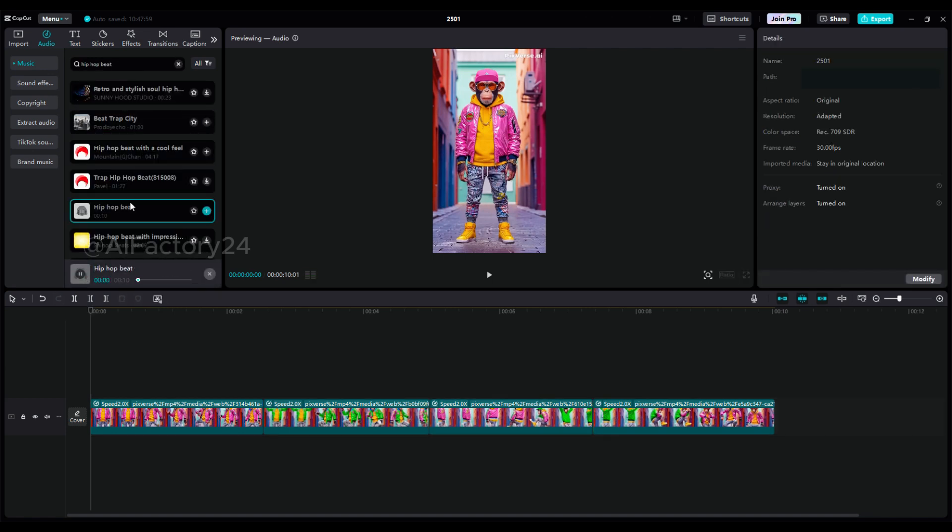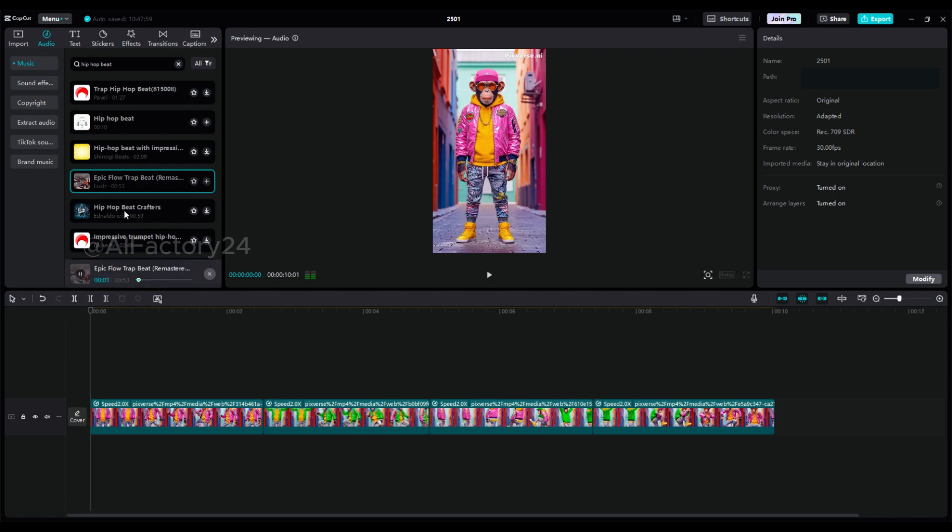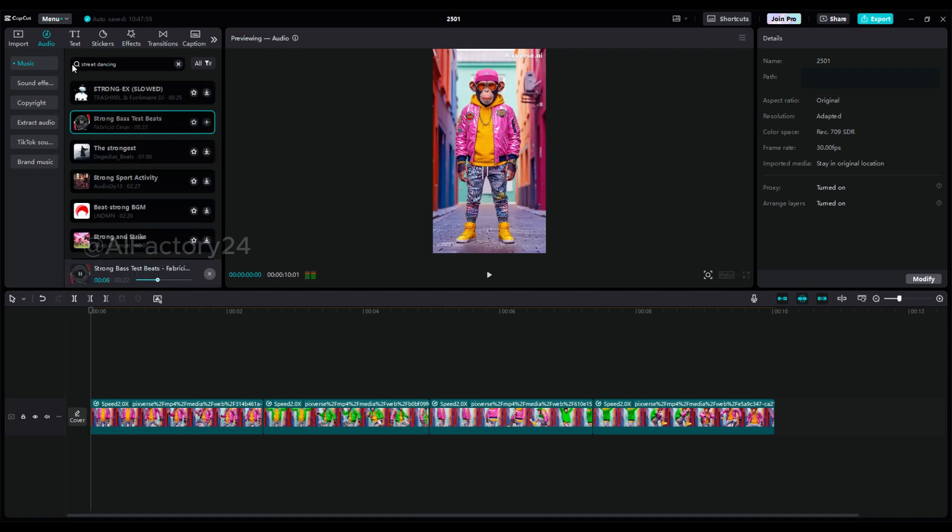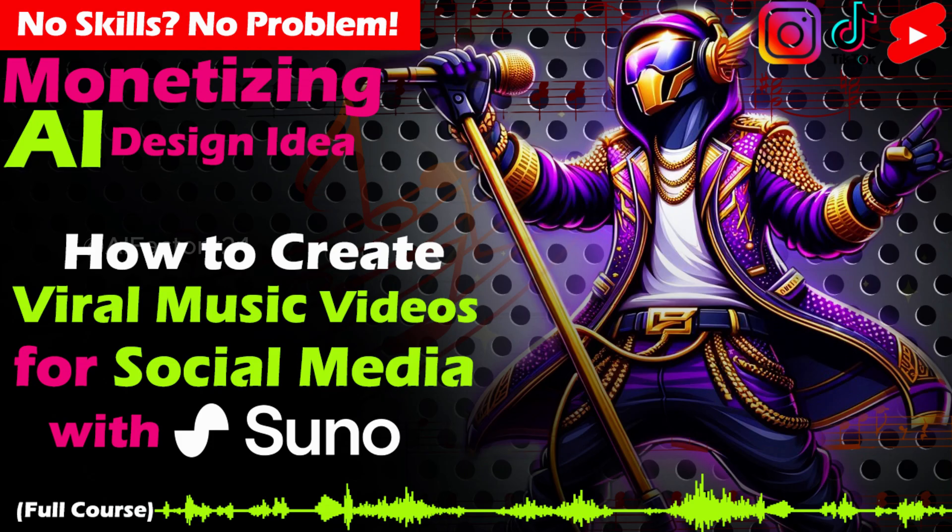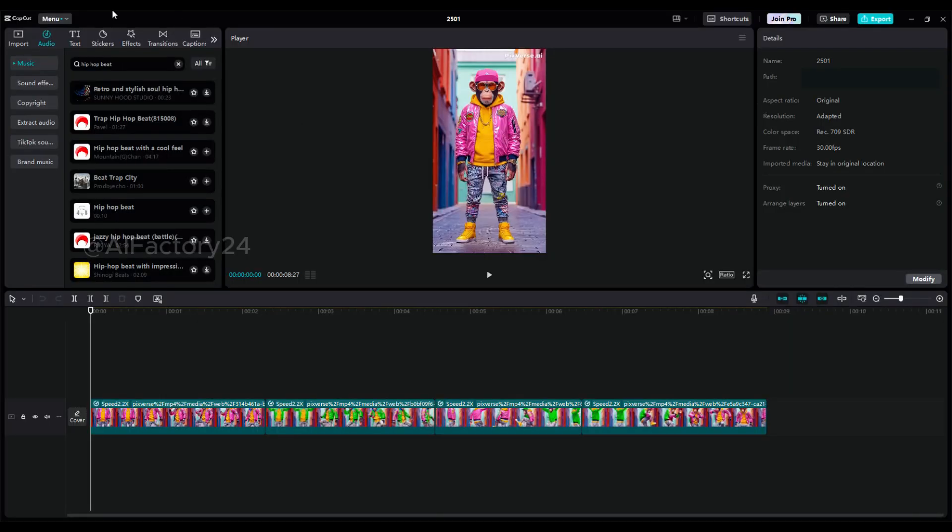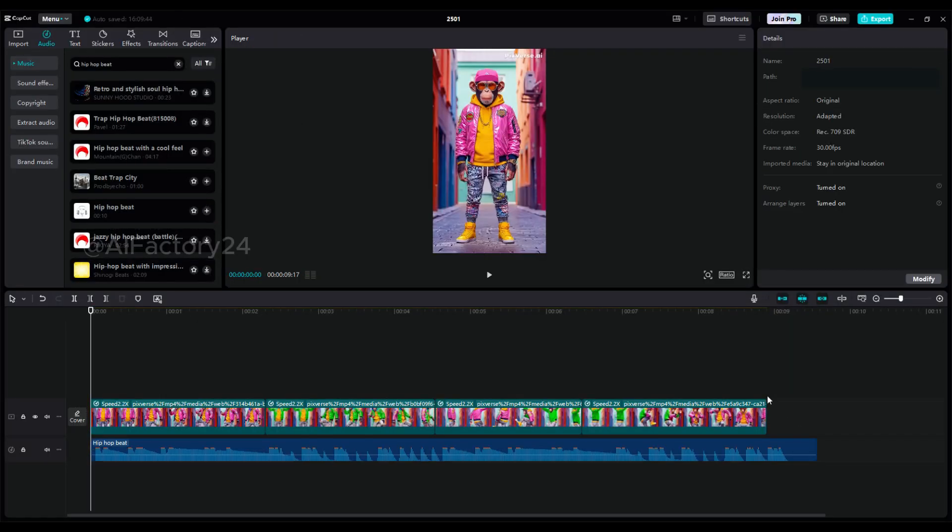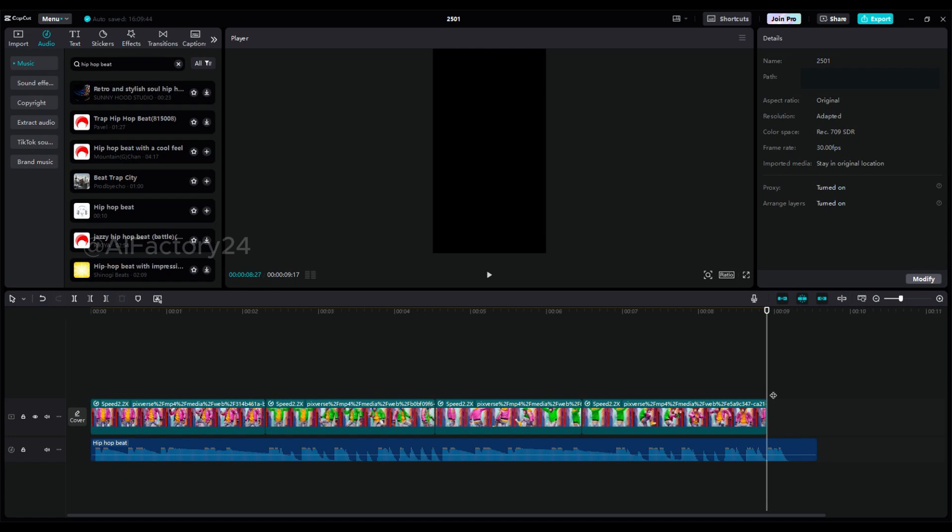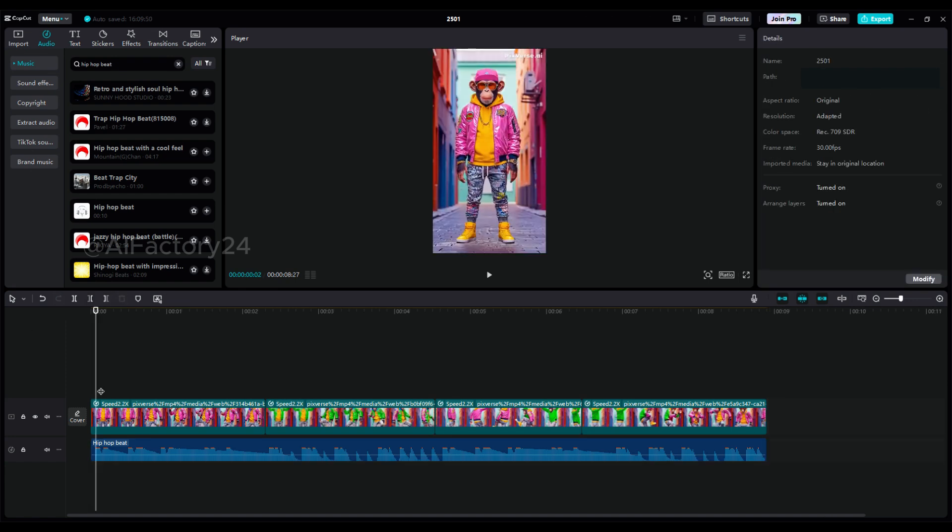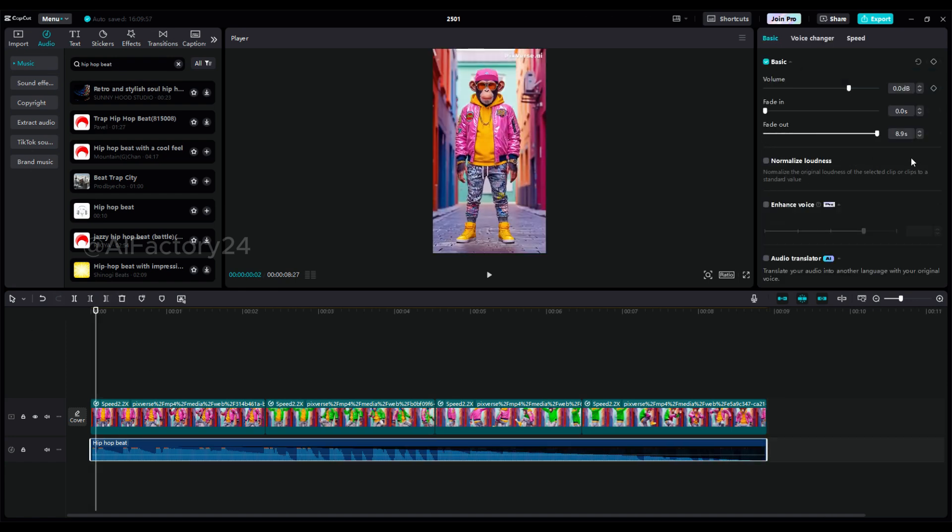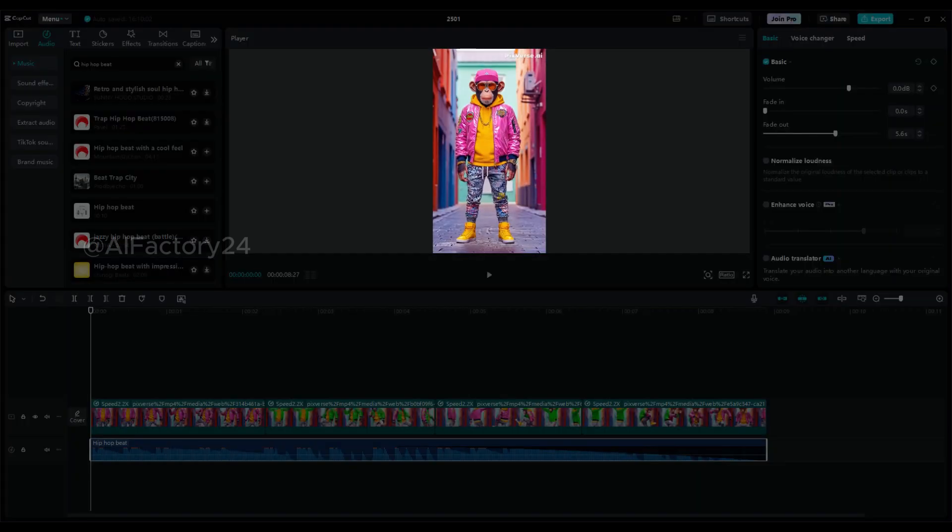Alternatively, if you'd like to create your own background music, you can refer to my previous tutorial, Creating Viral Music Videos for Social Media with Suno, which explains how to craft custom tracks. Once you've chosen your music, add it to the timeline and adjust its length to match the video. Adjust the volume as needed, and finally export your project.